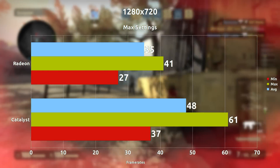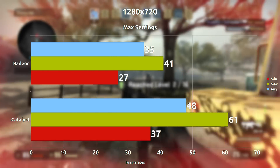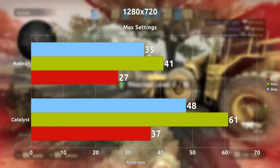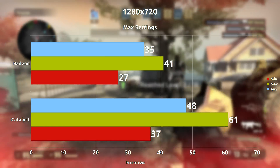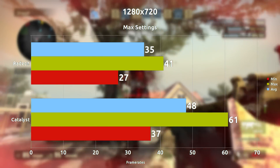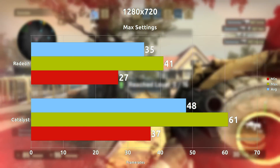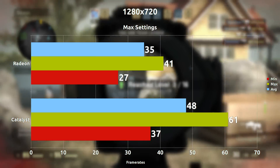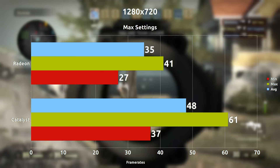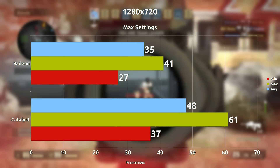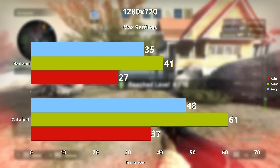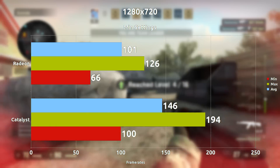At maximum settings at 720p, we're only seeing about 13 frames per second difference on average, which is small, with the Catalyst drivers leading. So with lower settings the Catalyst driver is increasing in performance, but with everything maxed out it's not that high.